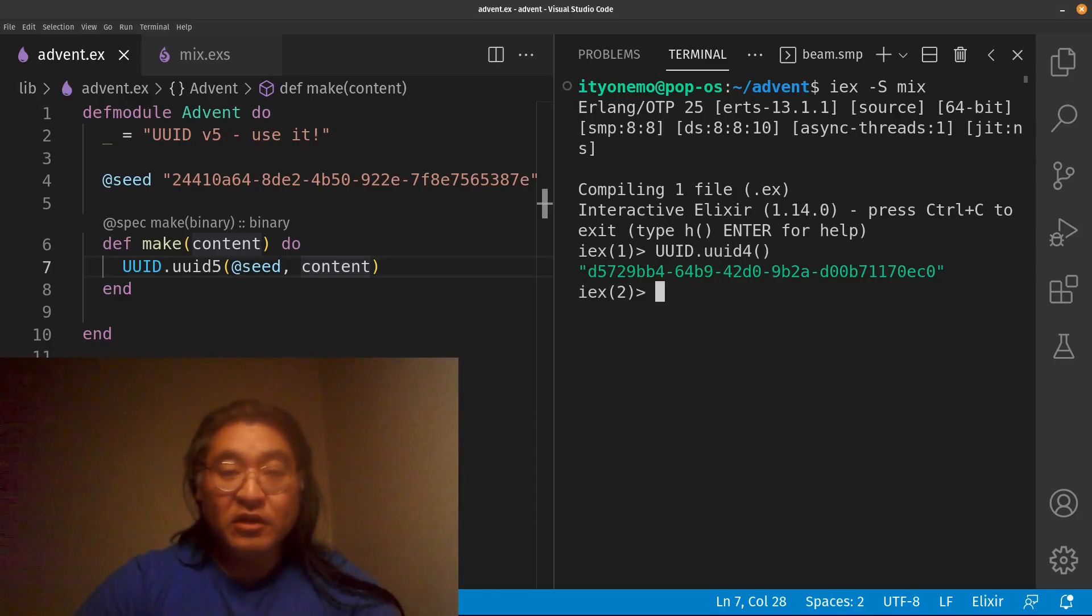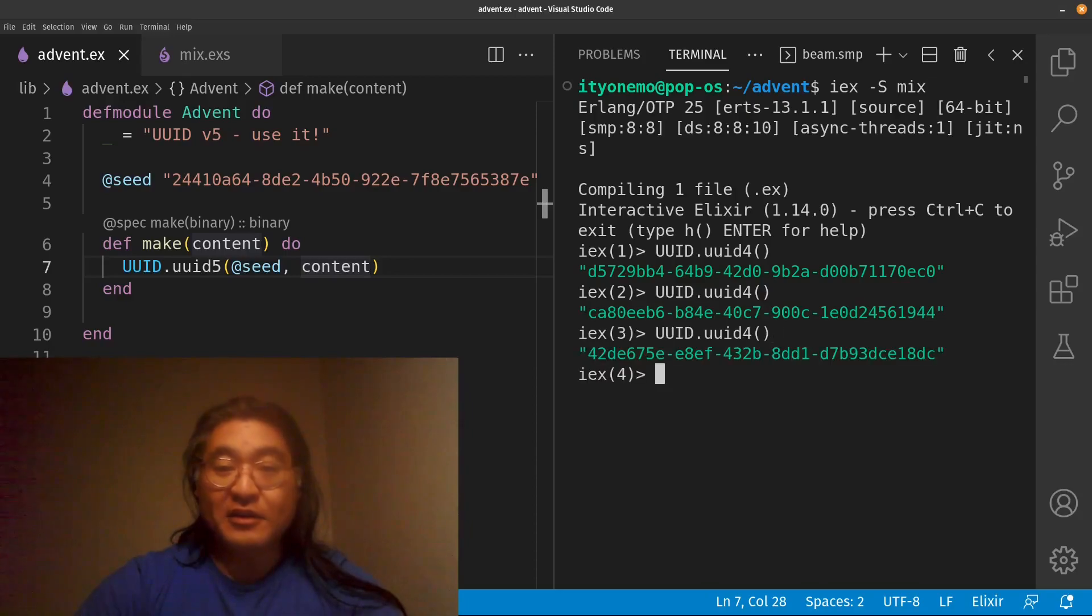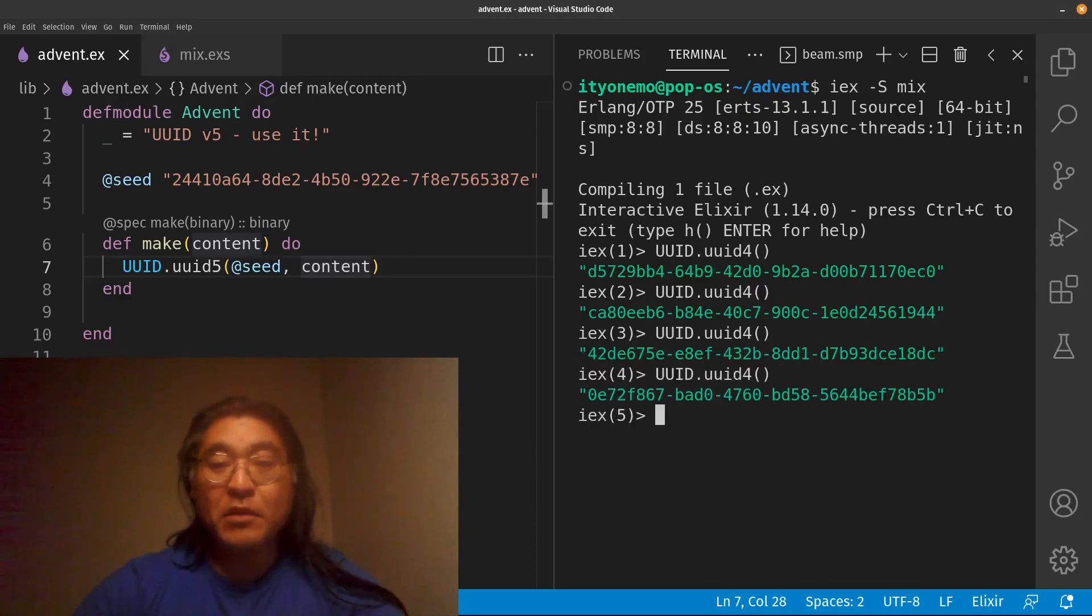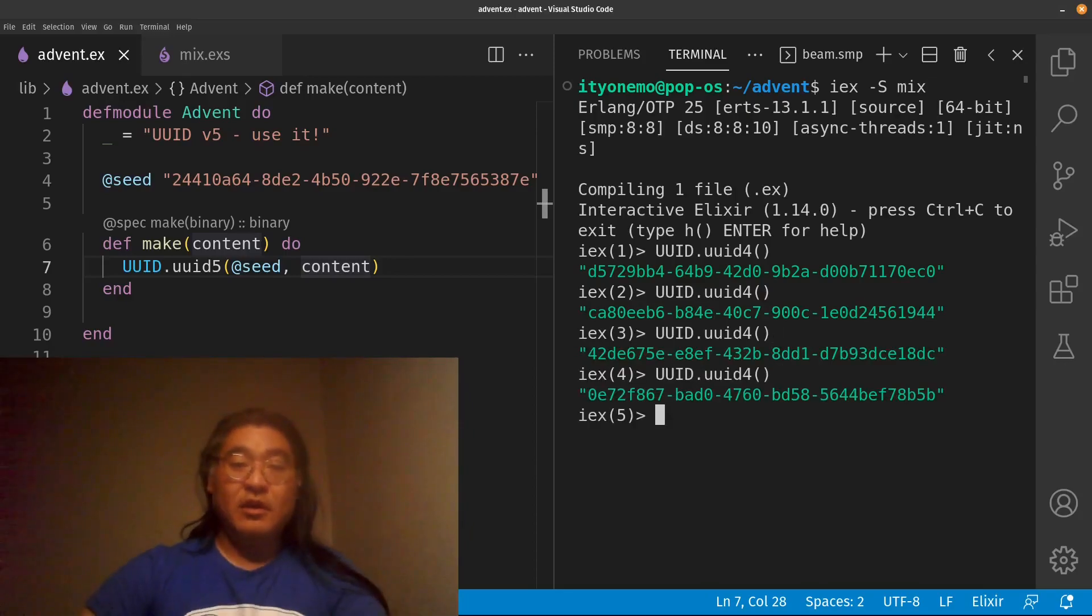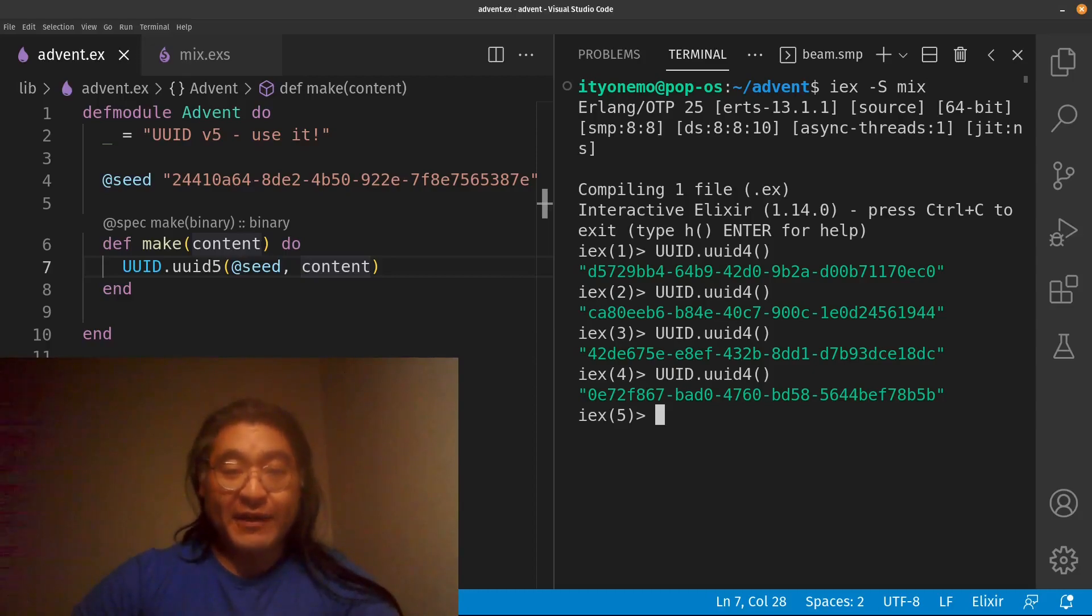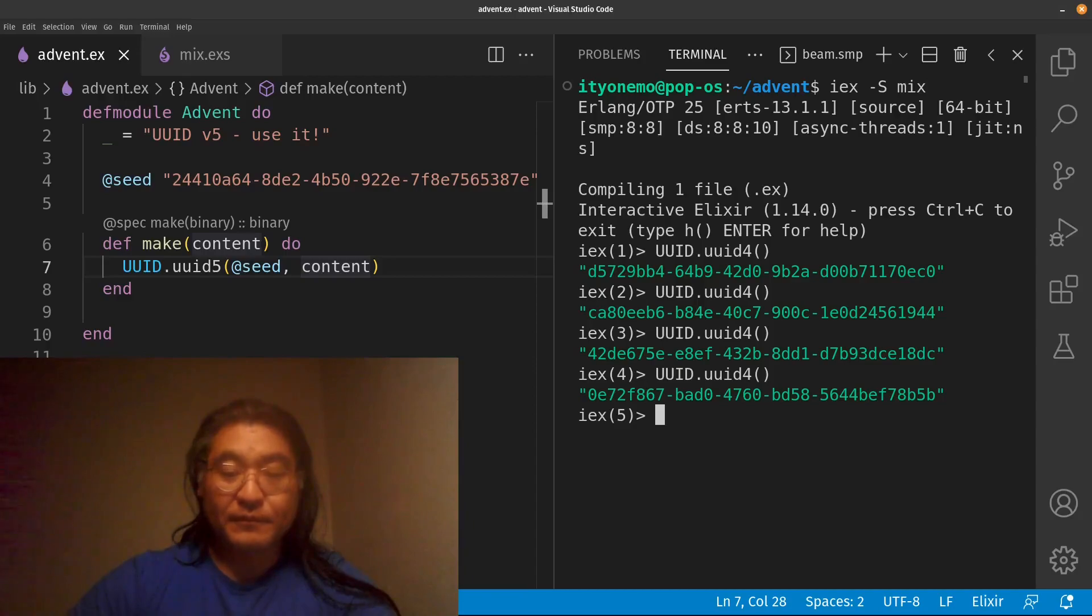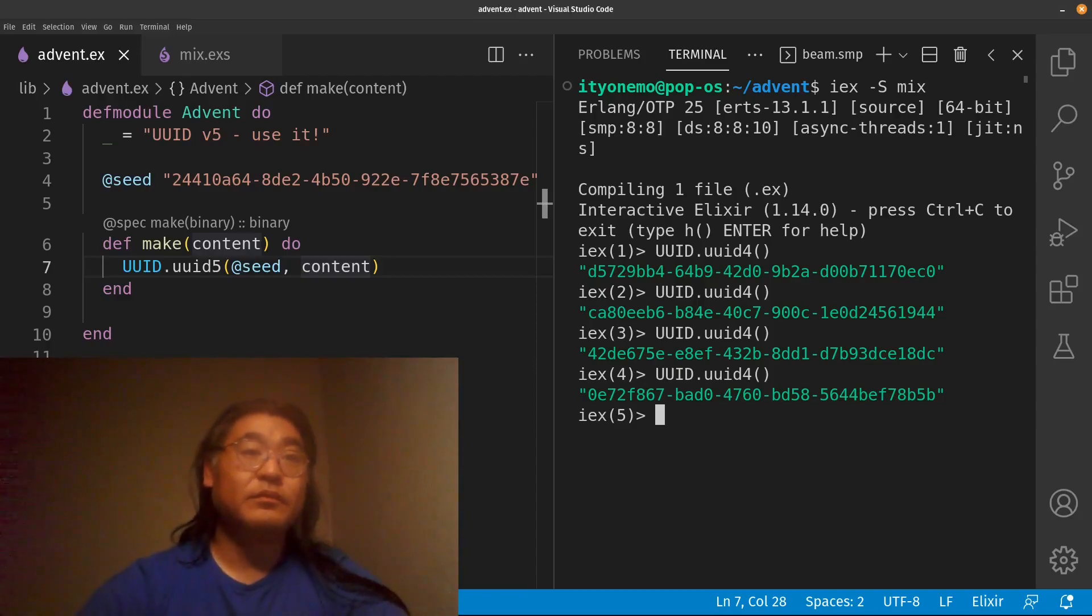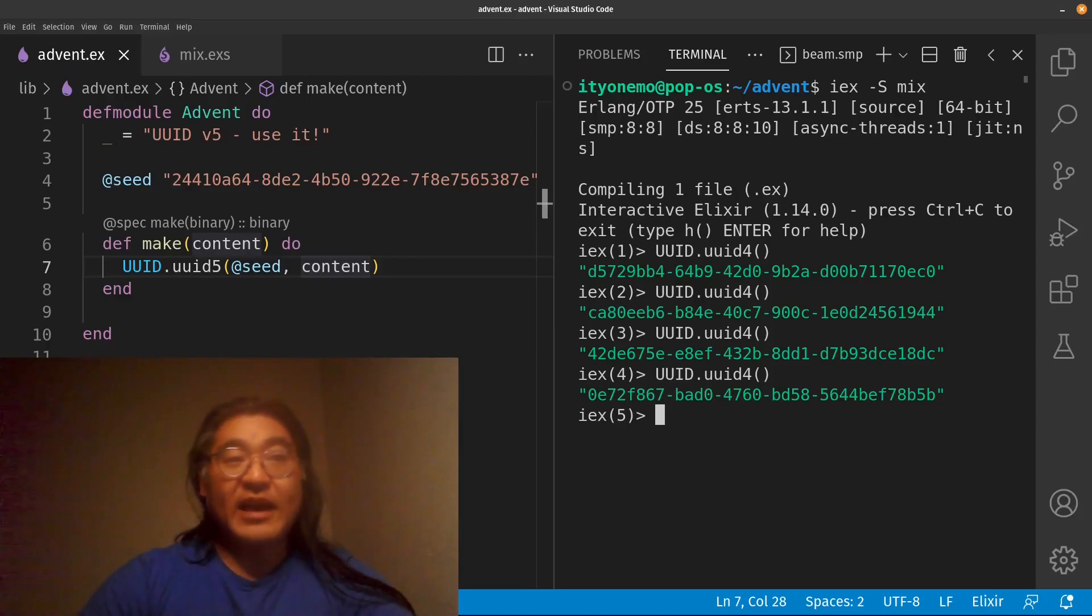And probably the form of UUID that you're most familiar with is UUID4. That's created by the UUID4 function. And note that importantly, whenever you run UUID4, it's going to generate a mostly random number.